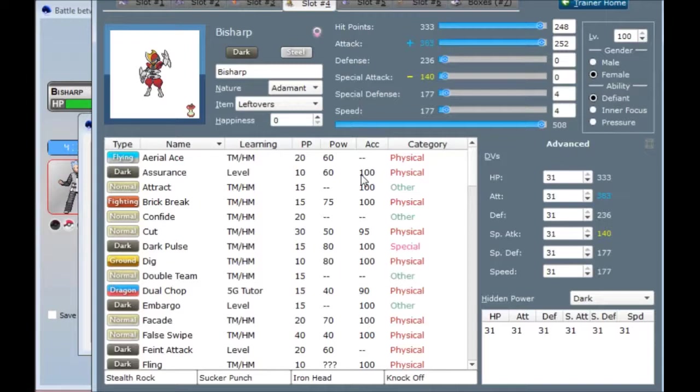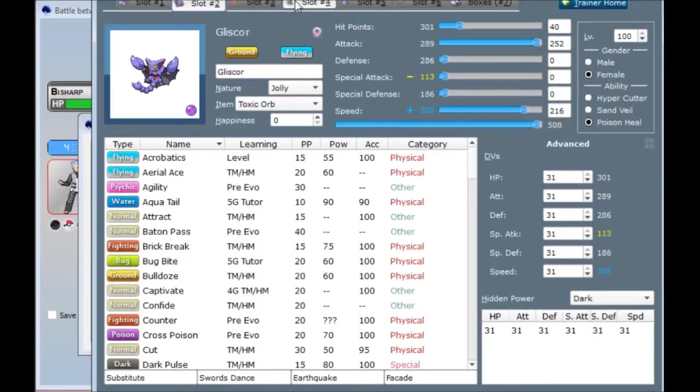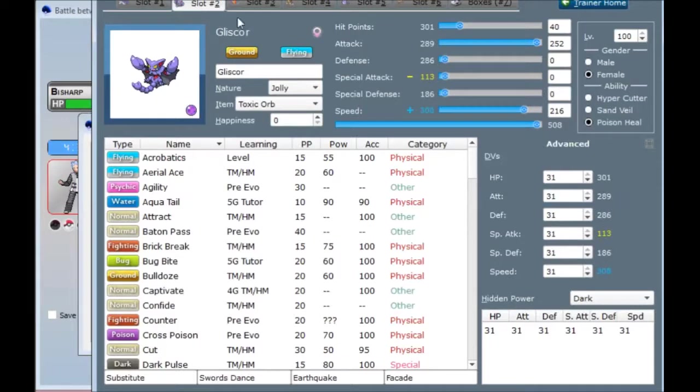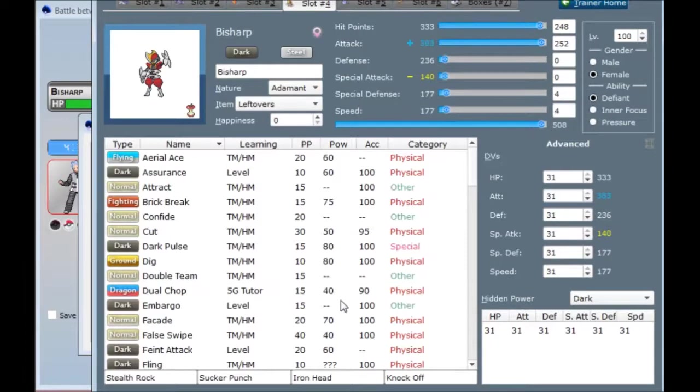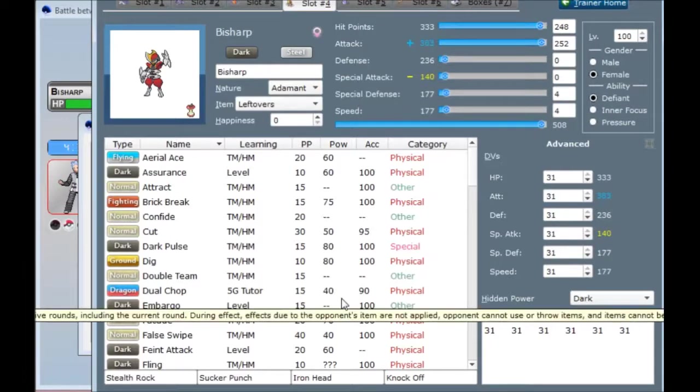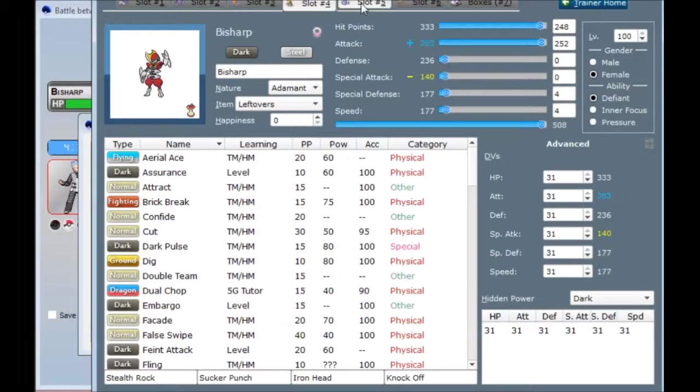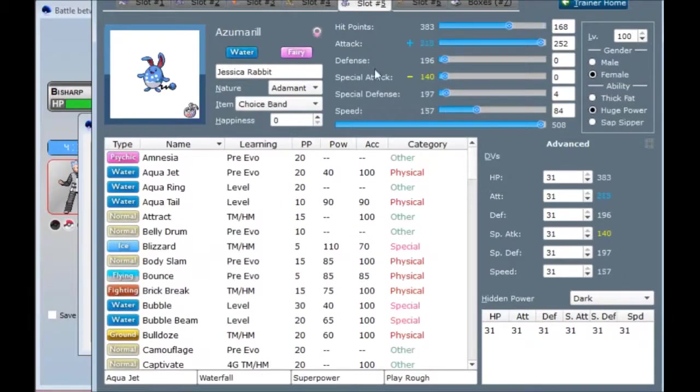I think Gliscor has to run Hyper Cutter in order to run Stealth Rock, but I don't really remember. That was true until at least Black and White 2. I don't know if that's still true. Sucker Punch and Iron Head for dual stab knockoff, because it's a cool new move that I haven't tried out yet but really want to. And Leftovers for survivability, I guess. I really want this thing to not die.